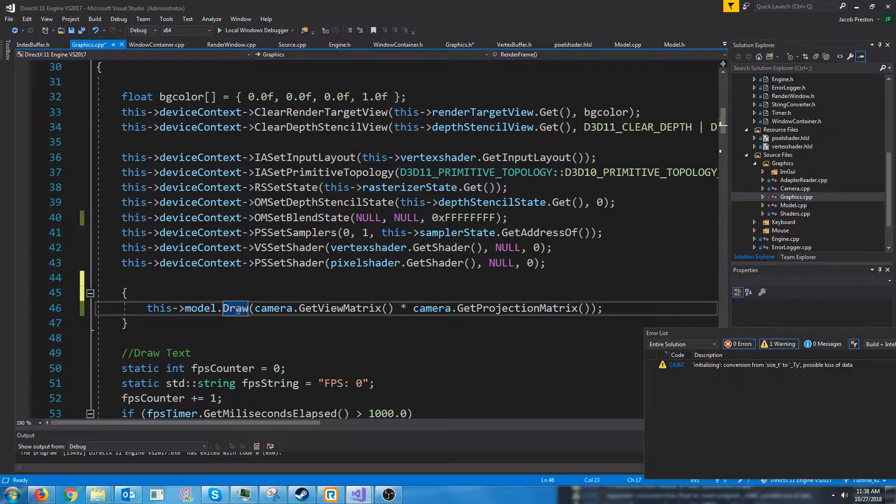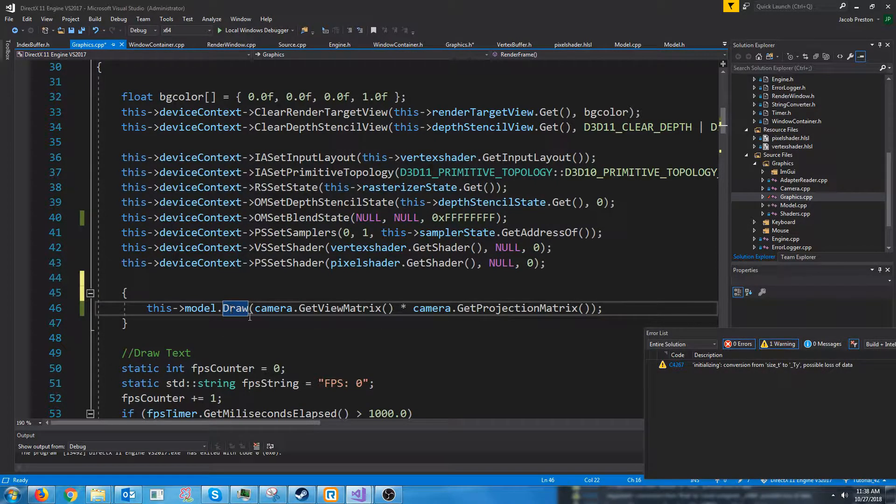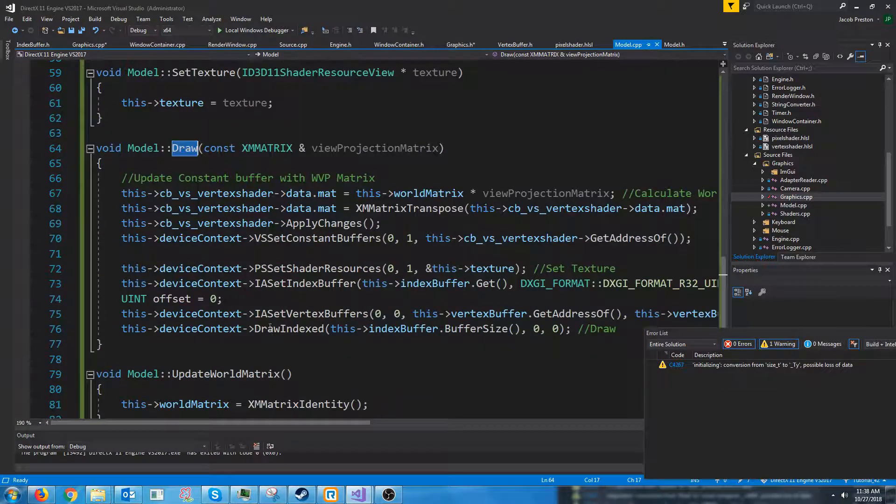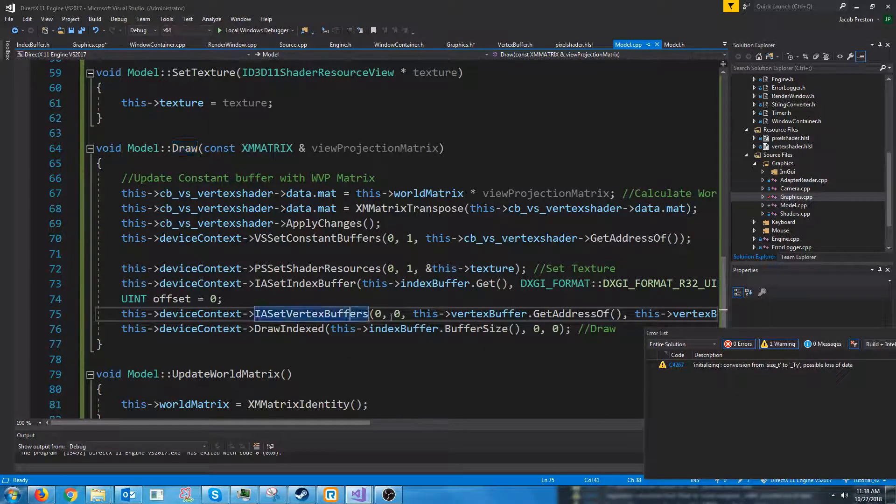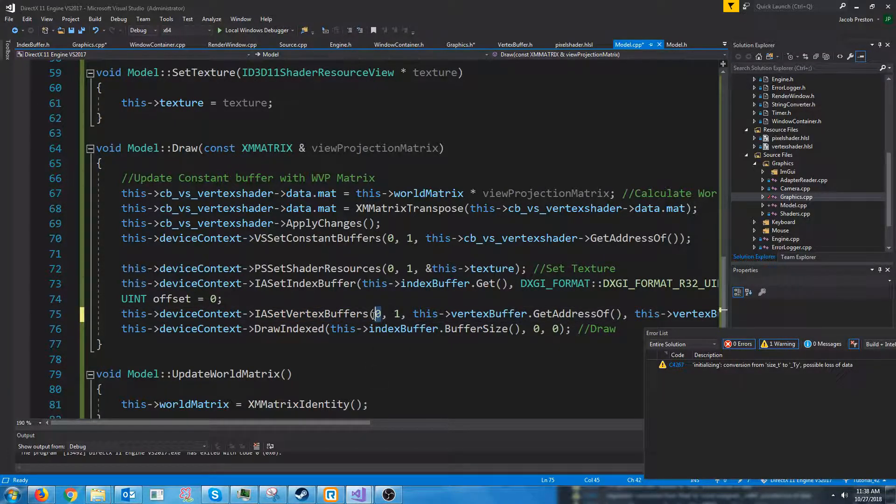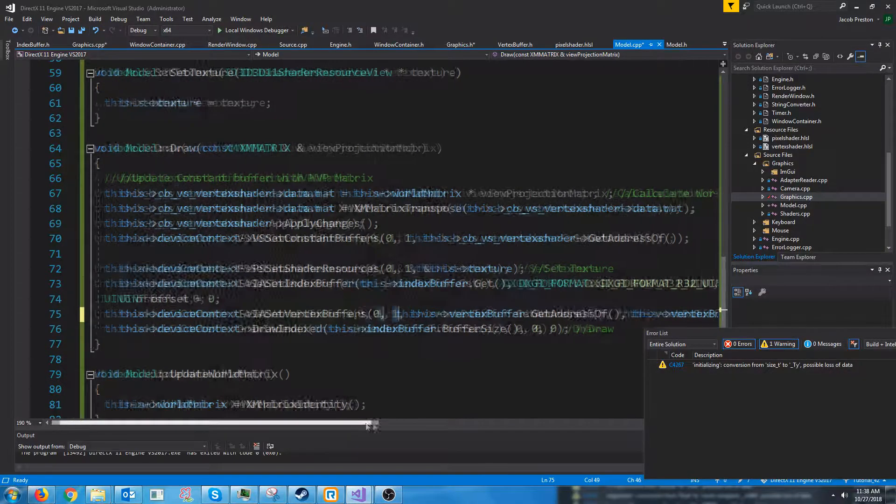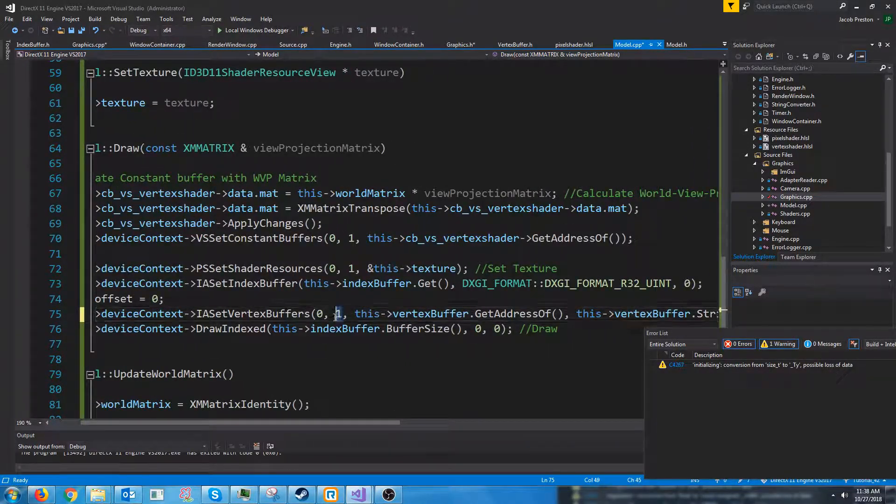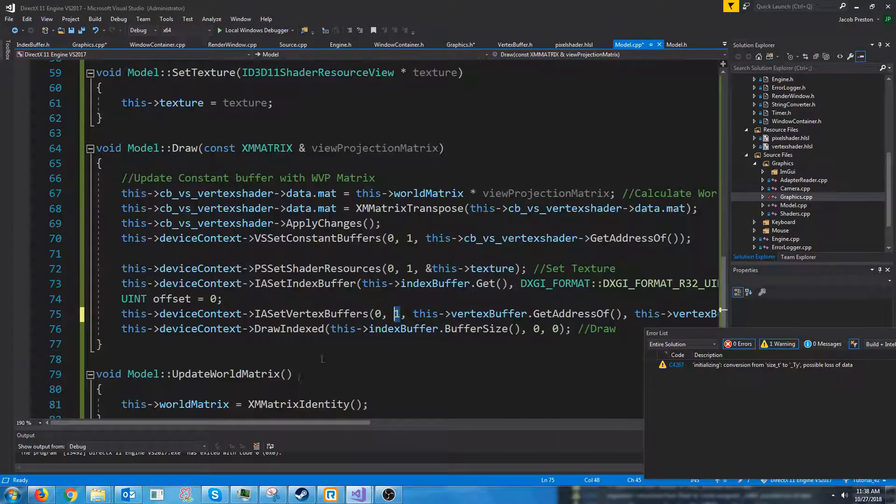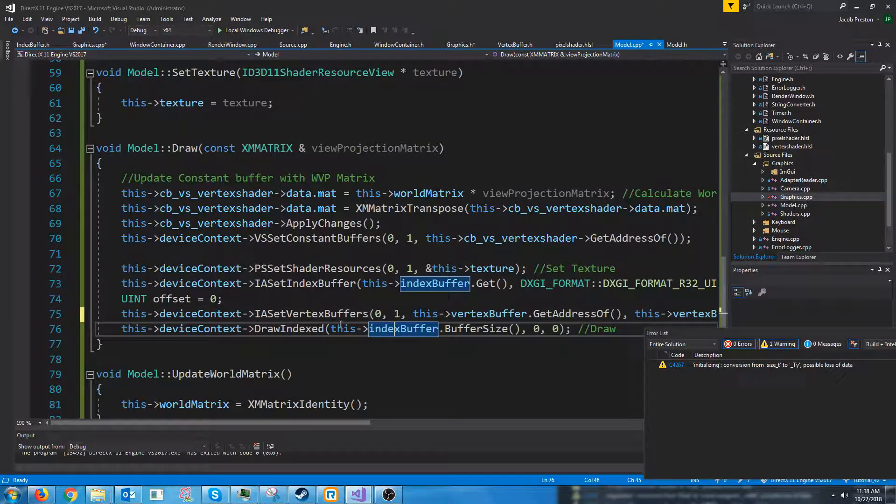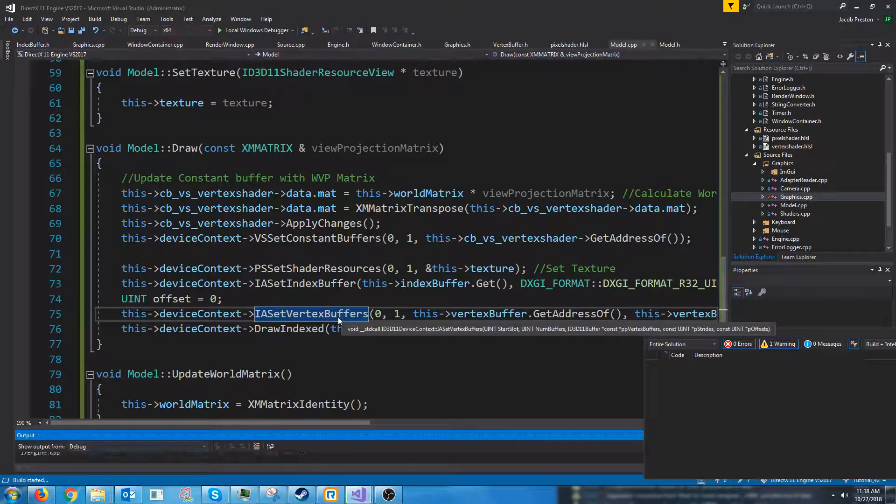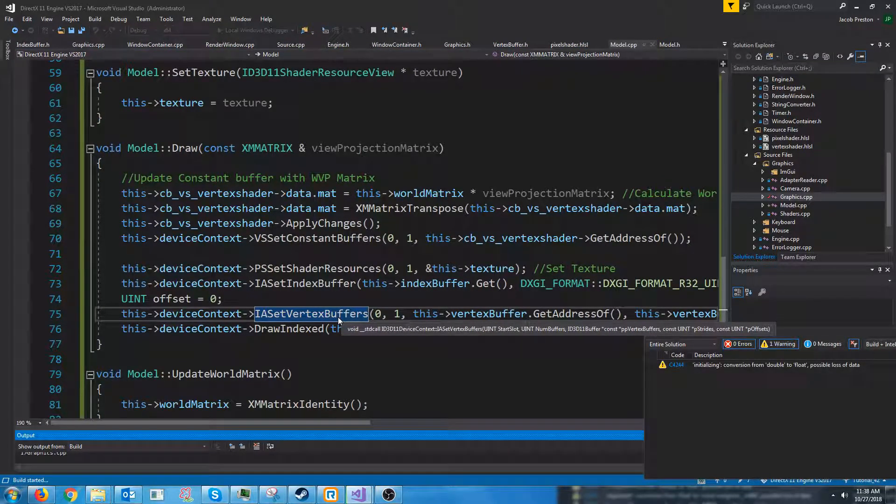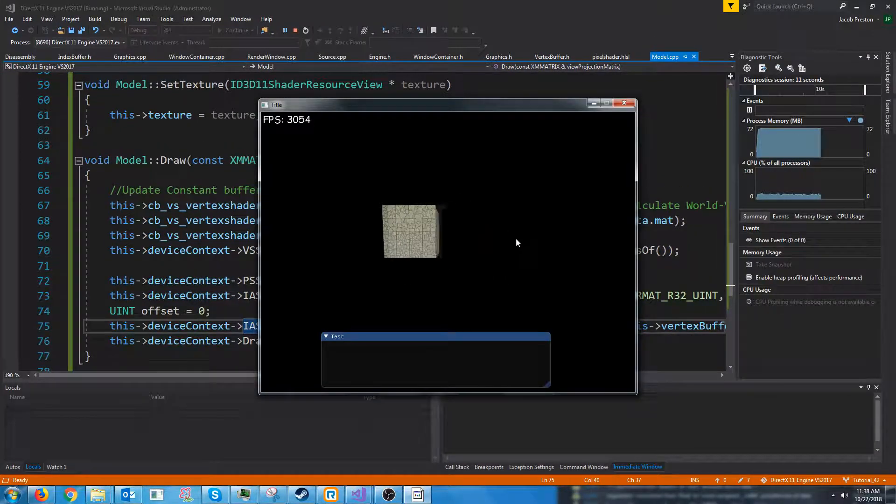All right, sorry about that everybody, took me a little bit longer than I had expected to figure out what was going on. But inside of our draw call for our model, where I had put set vertex buffers, for the number of buffers I had put zero, I should have put one. So we start at slot zero, we're setting the vertex buffer, we're setting one vertex buffer. And before I had zero, so it wasn't setting the vertex buffer correct. So let's test this out, see what it looks like.